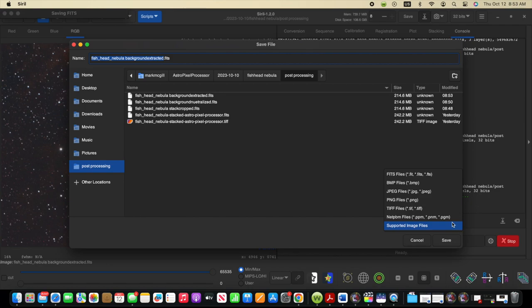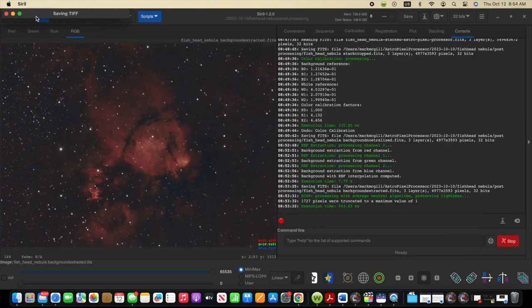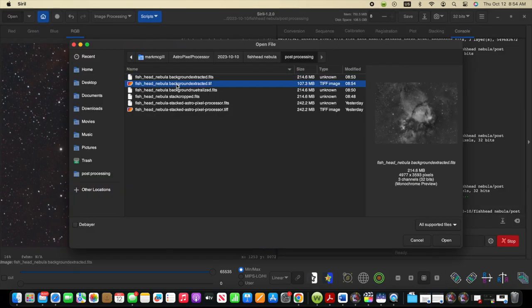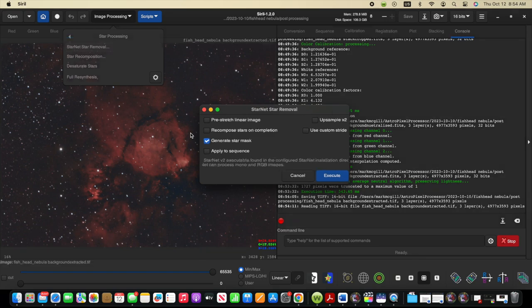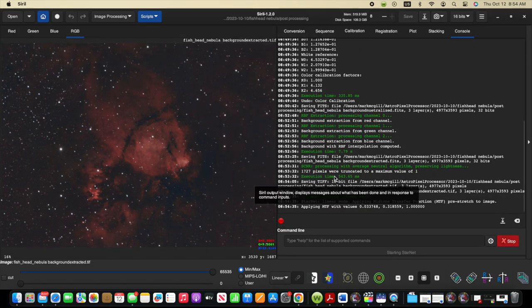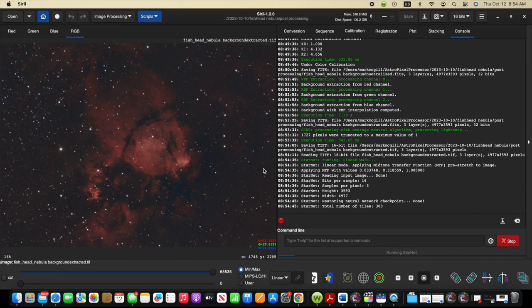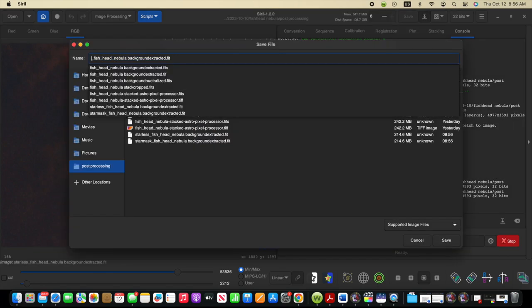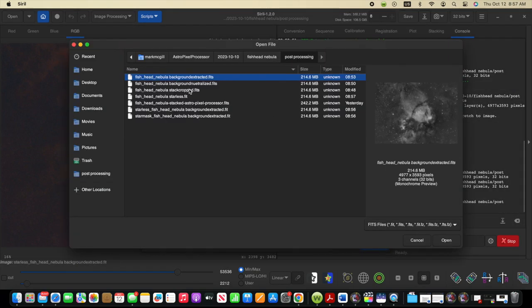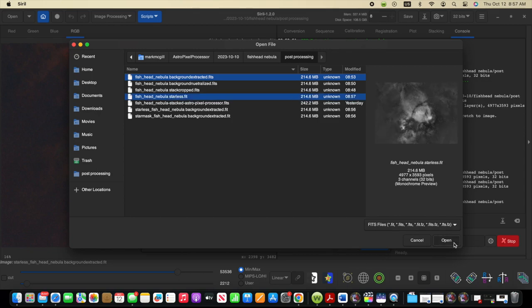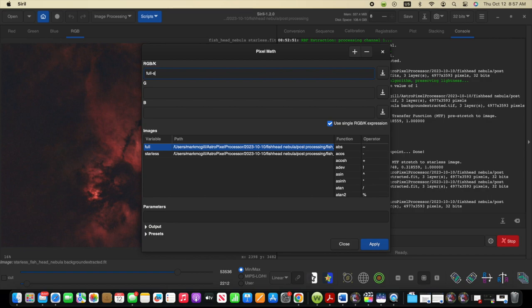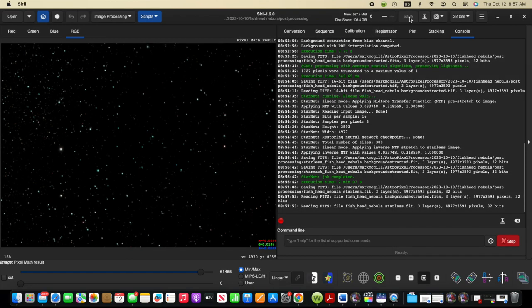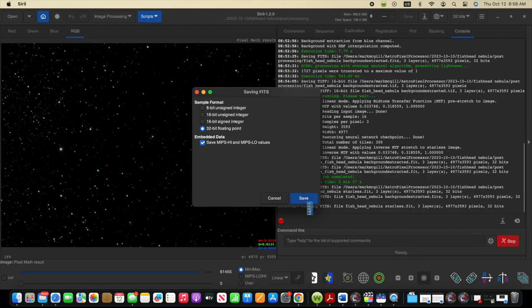I want to use Starnet's star removal option. So I'm going to save this as a 16-bit TIFF and then open that file. Here are the menu options. So I'm going to choose a pre-stretch linear image option and execute. And it'll take a little bit to complete. So here's the image with the stars removed and I'll save this with Starless in the name. Now I'm going to use the Pixel Math option to subtract the starless data from the full image so that I can end up with the stars only version. So after applying this simple formula, we get the result with the stars only and we'll save that to a file.